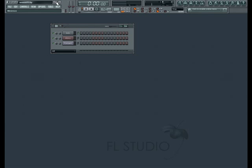VST plugins are virtual instruments or effects that can be used in any DAW or digital audio workstation that supports their use. Many are free online, many more are available for a fee.